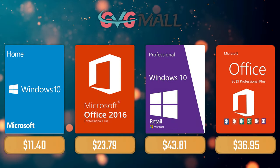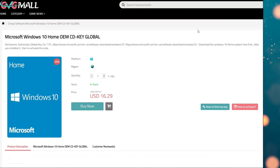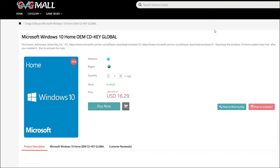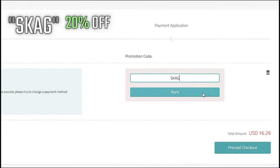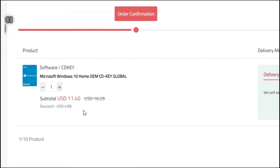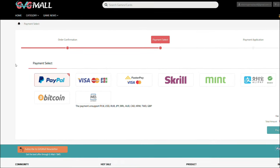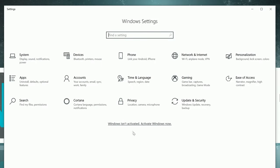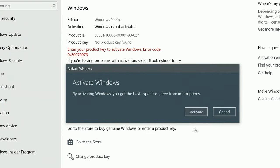For today's sponsor we have GVGMall, where you can acquire your Windows 10 Home serial key for only $16. Using my SKAG discount code will get you 20% off, making it only $11. After the payment you'll receive the key in your account, and after getting it you simply need to enter it in your Windows settings and you have an activated system.